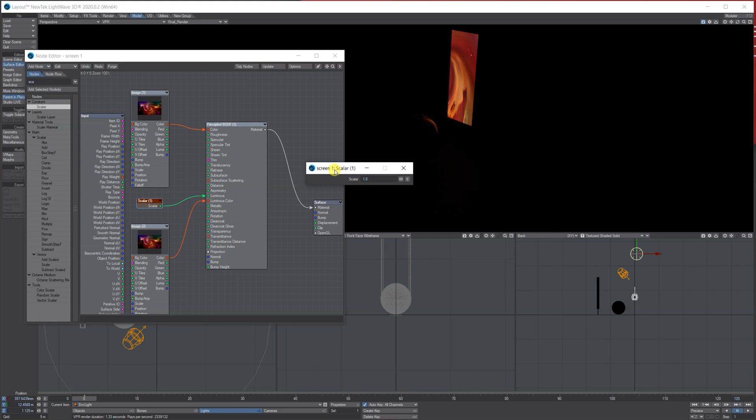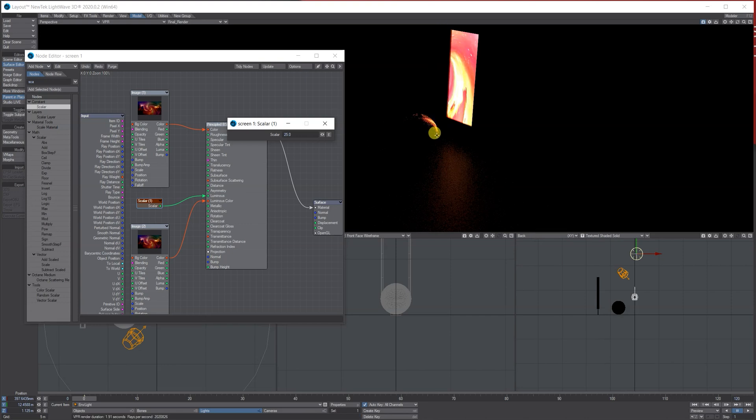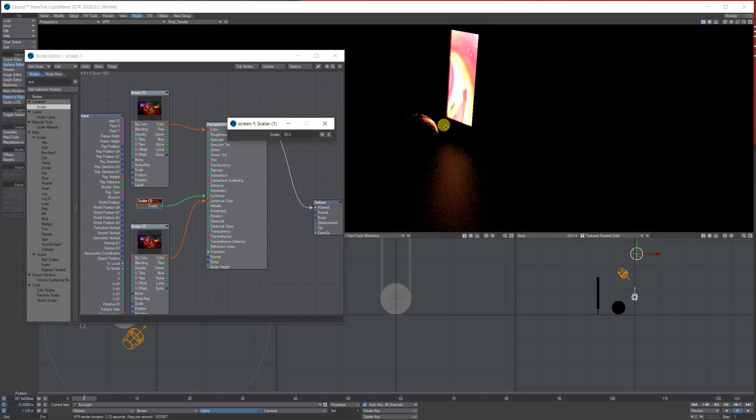So let's move it to say 25, and so obviously it's got brighter and it started lighting the scene here as well. The problem is if I start going, let's say 50, it does make the actual image we're using washed out slightly.